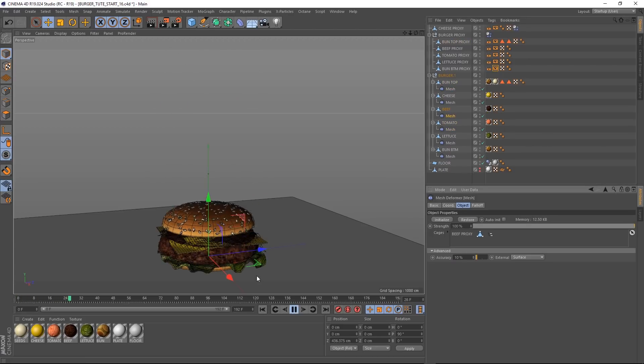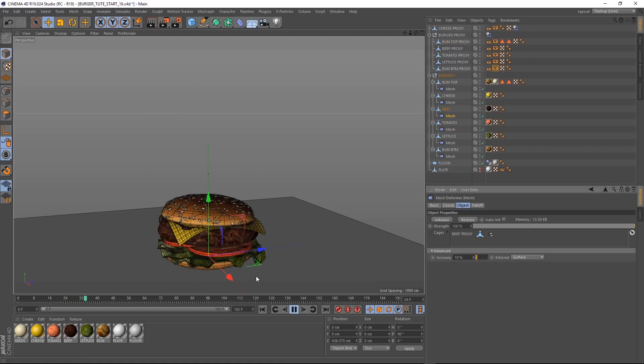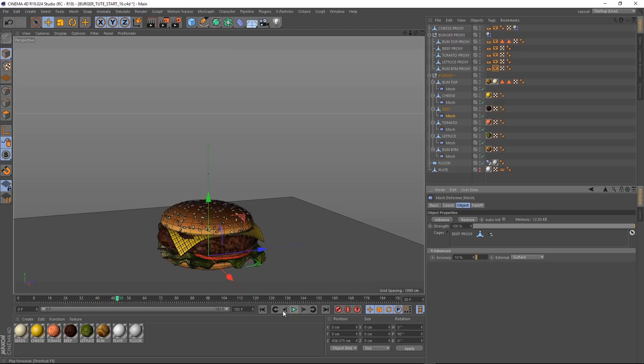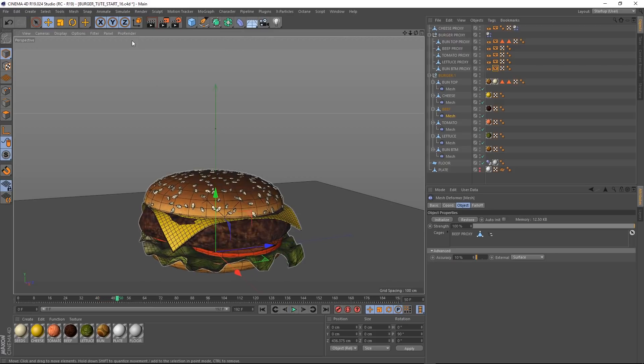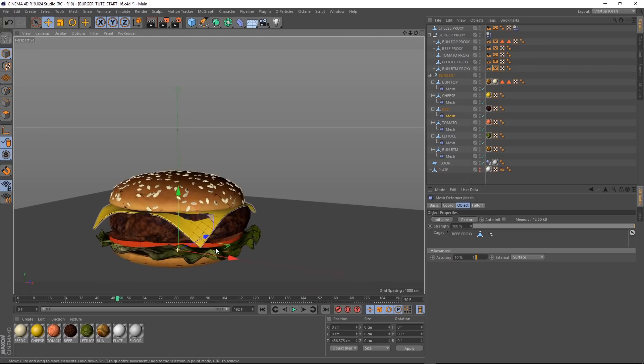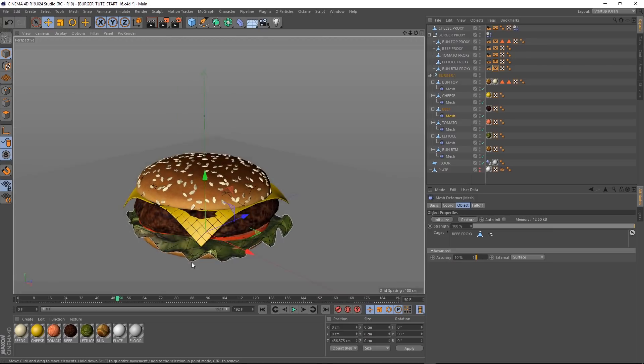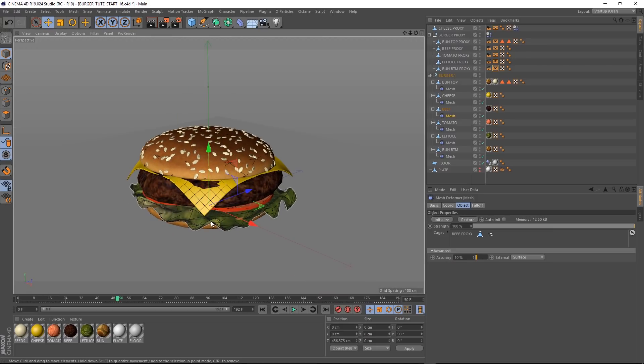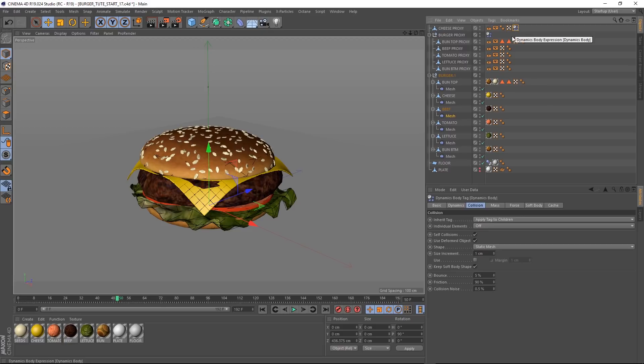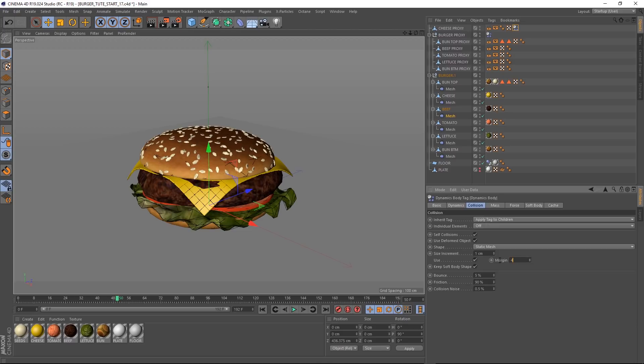That was quick. And there we go, looking good. Although if we look a bit closer and turn those lines off, our cheese is intersecting our beef. We want a bit more space between our meat, our cheese and our bun. So if we grab our cheese dynamics tag again, we'll come down and tick this box and we'll set the margin to 4cm to give it a bit more space and hopefully lift it off the beef. So we'll hit play again and just watch this part.